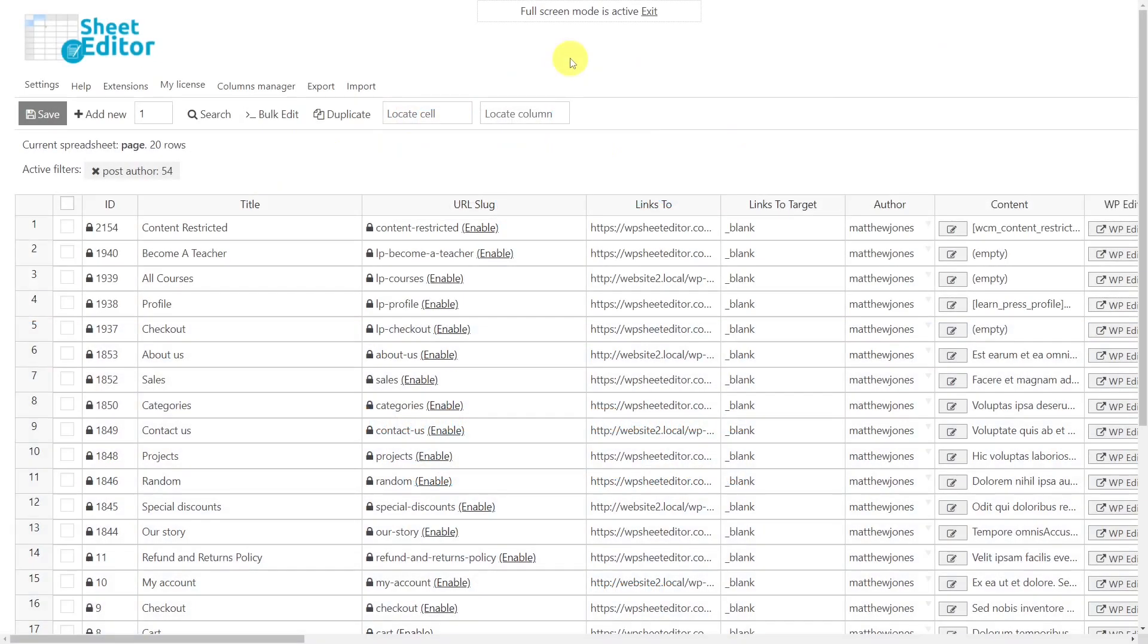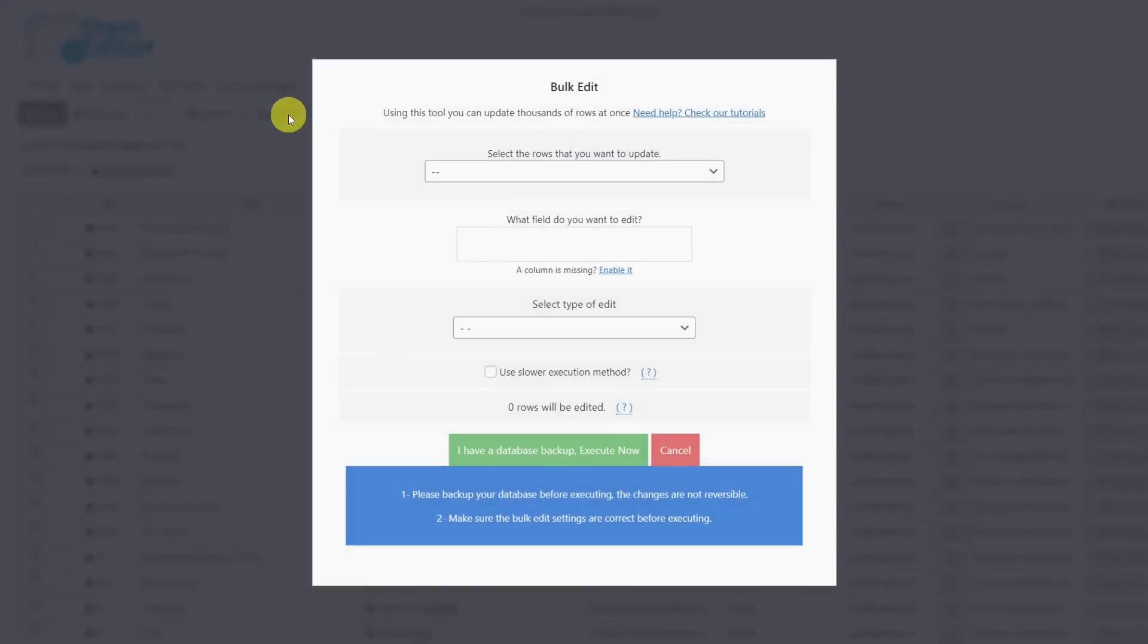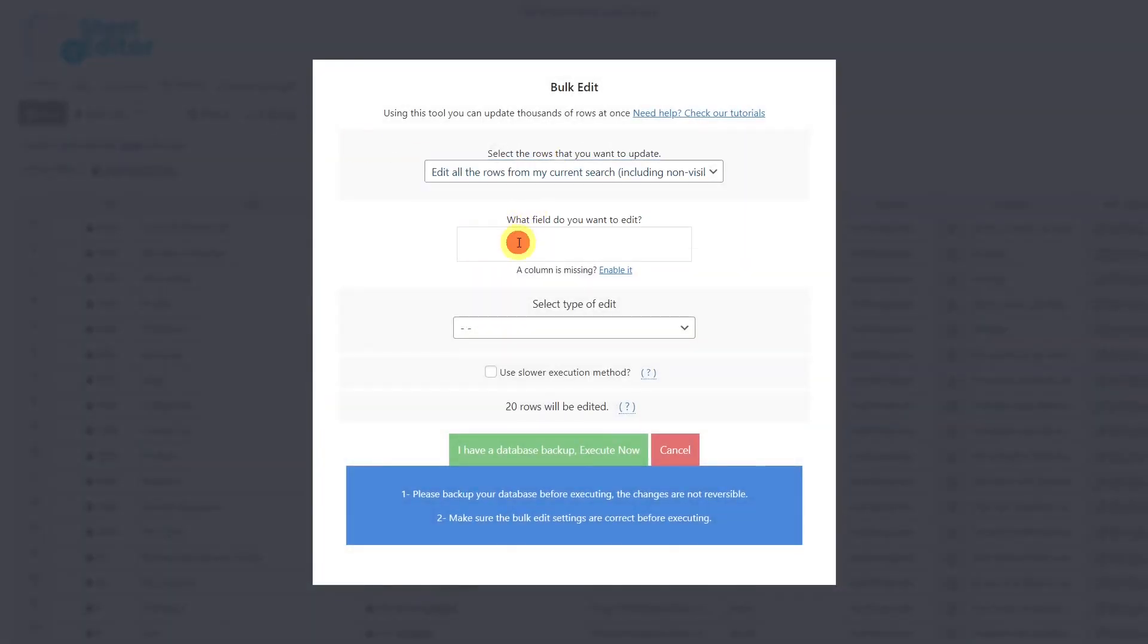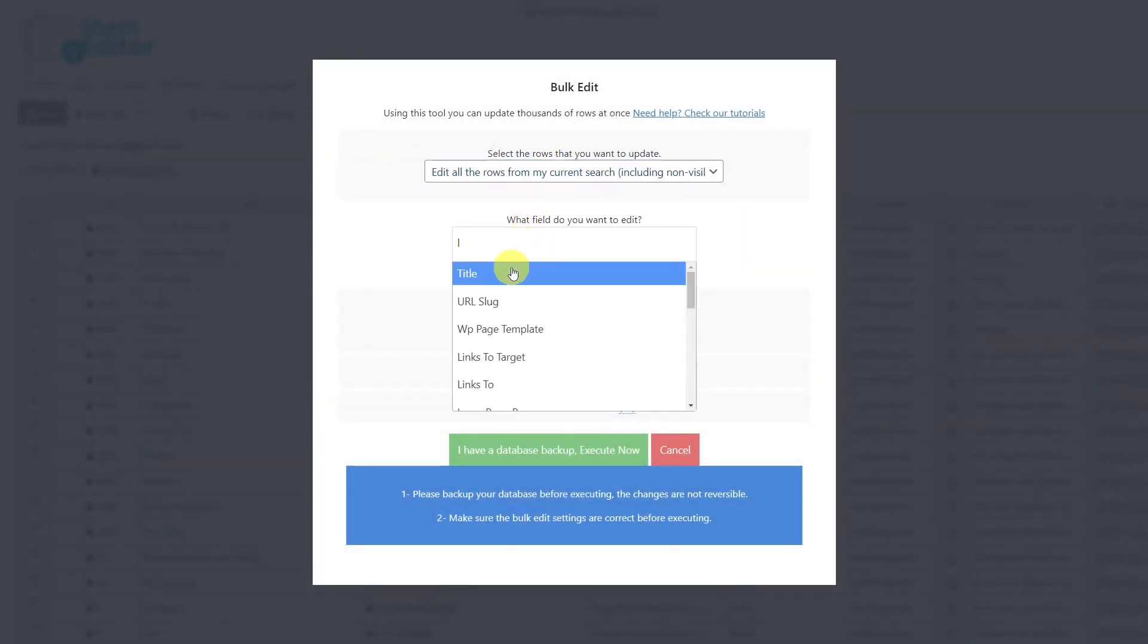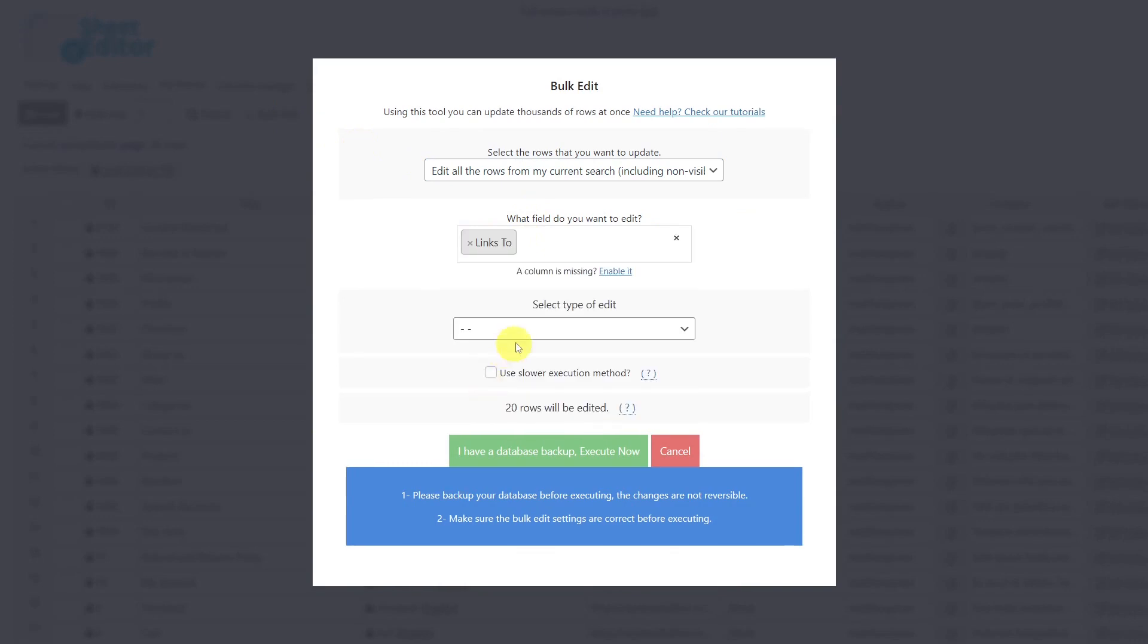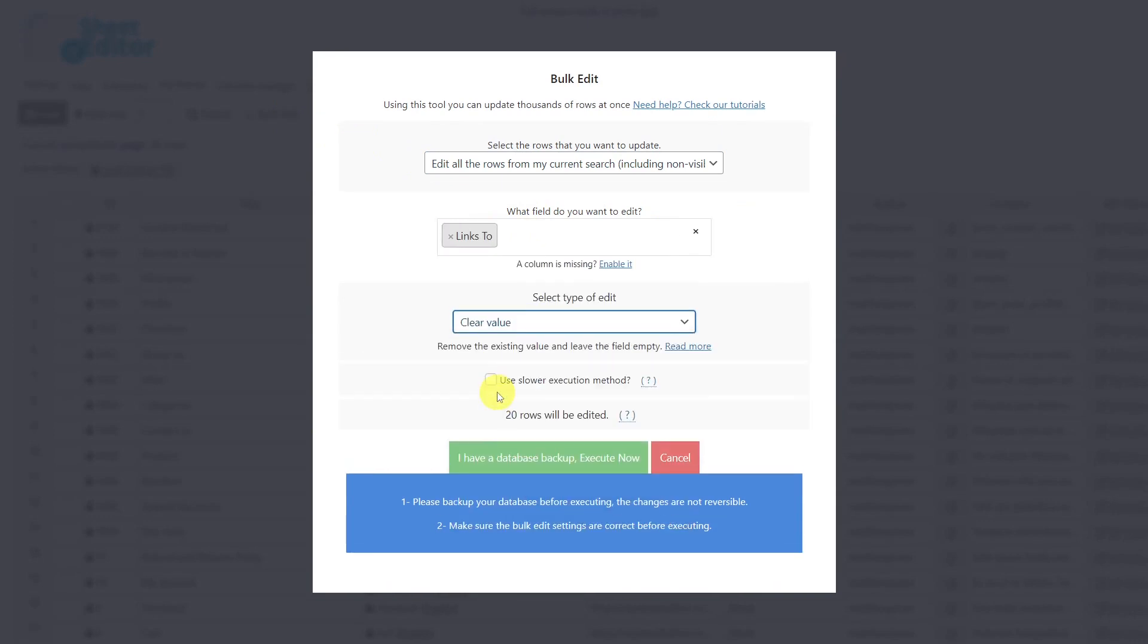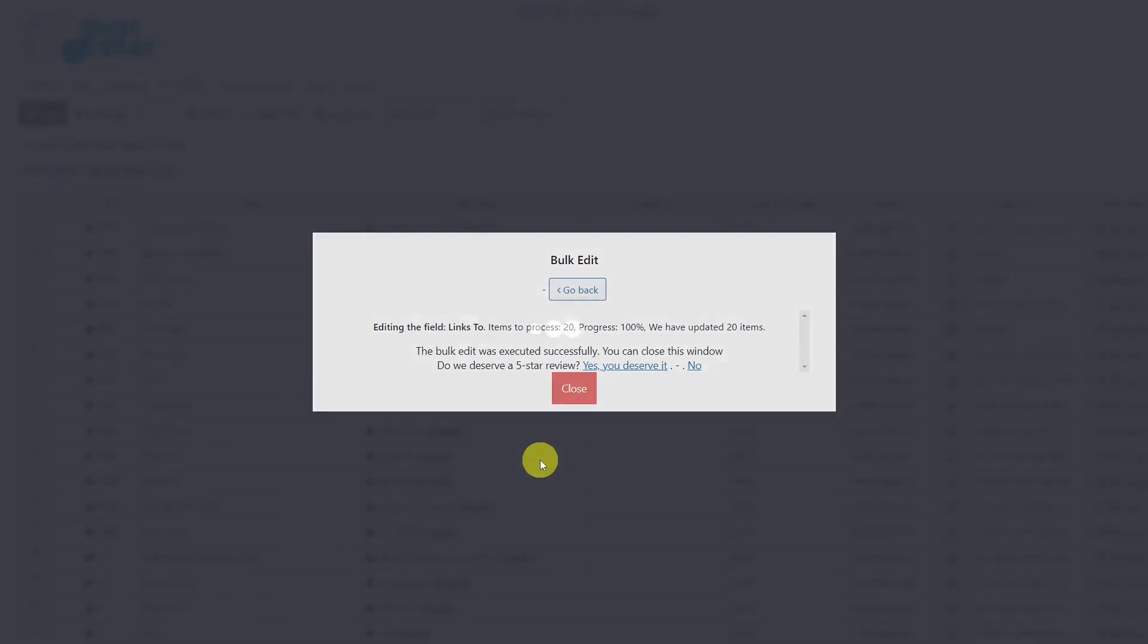If you want to remove the redirection links from all the filtered pages, you can do it quickly with the bulk edit tool. Once the tool is open, select the rows to edit. Now we'll select the field Links To, let's select Clear Value as the edit type, and lastly execute. The redirection links will be removed.